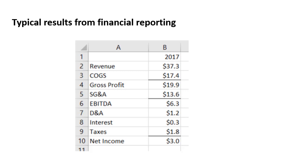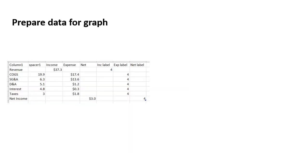So to create that waterfall graph, that net income walk visual, we need to change some things about the data, and we're going to create a table that is going to allow us to create the graph. This is what the table looks like.